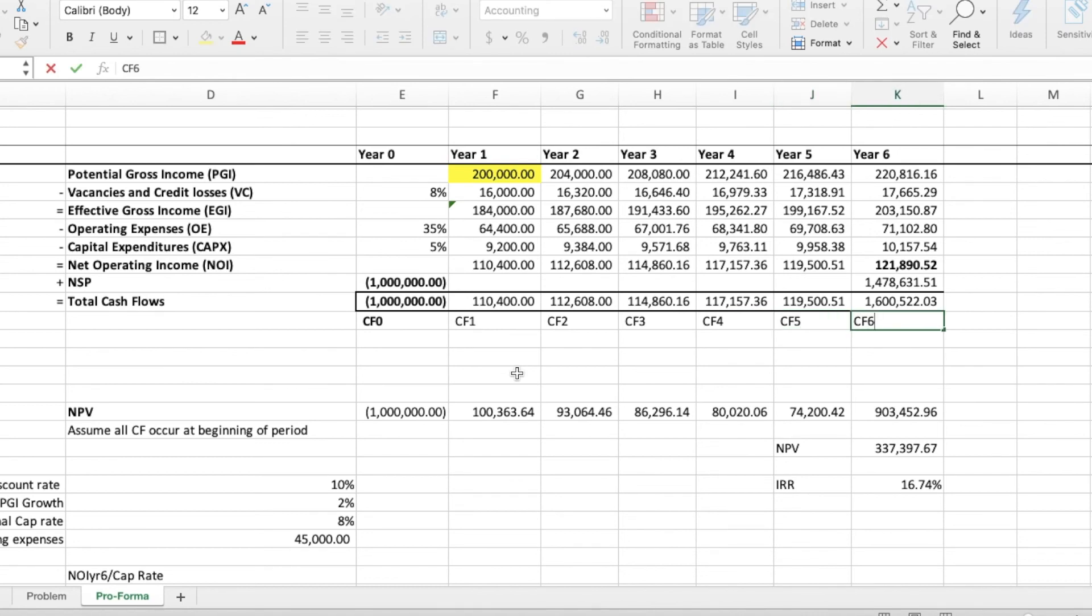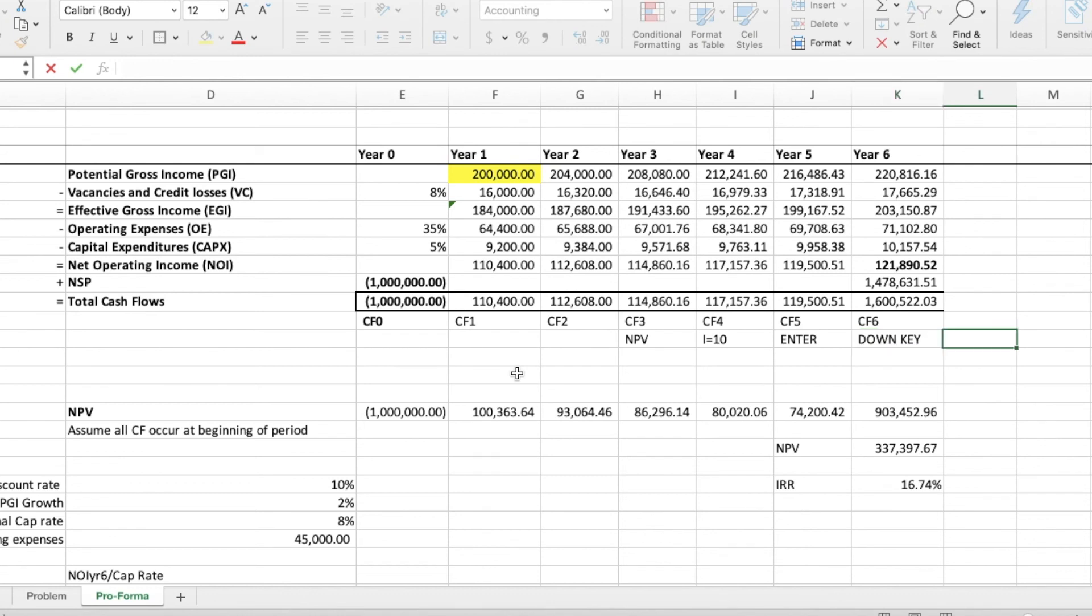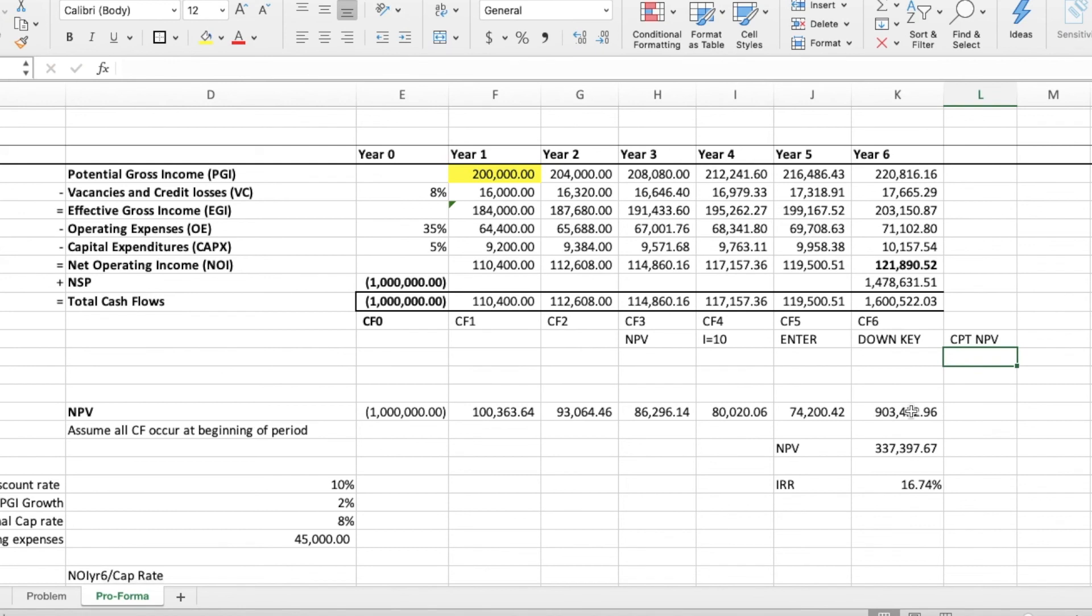So, once you're done doing that, press the NPV button on your calculator. Enter 10, which is the discount rate. Then, press the down key. And finally click on compute. This will give you the NPV, which should match up with the NPV that we calculated previously.